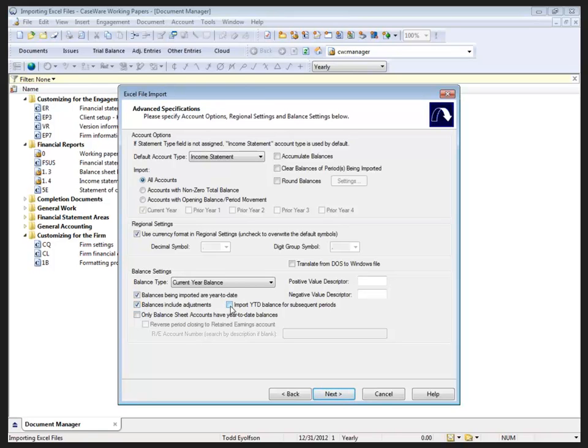Do you want to import month two balances all the way through month three to month twelve in subsequent periods? And month two for month three, month four to month twelve for comparative purposes while you're in your current period?